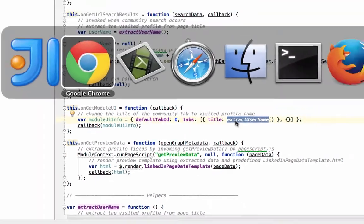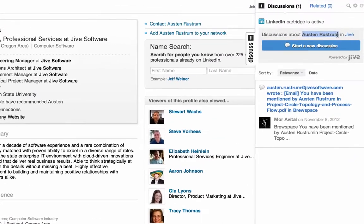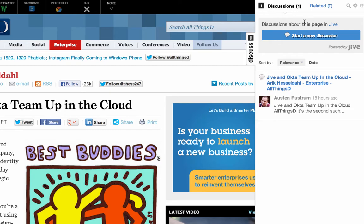The onModuleUI allows us to change the title of the page. Going back to our cartridge, you can see that, again, we've used the name, Austin Rustrum, instead of taking a look now at an AllThingsD example, just a generic this page.